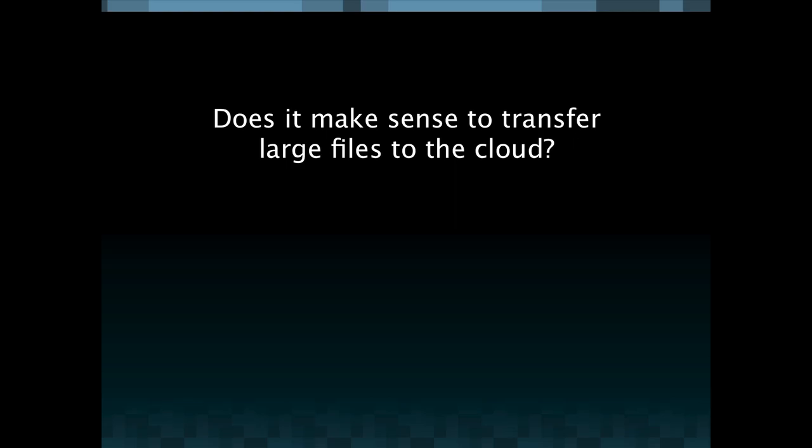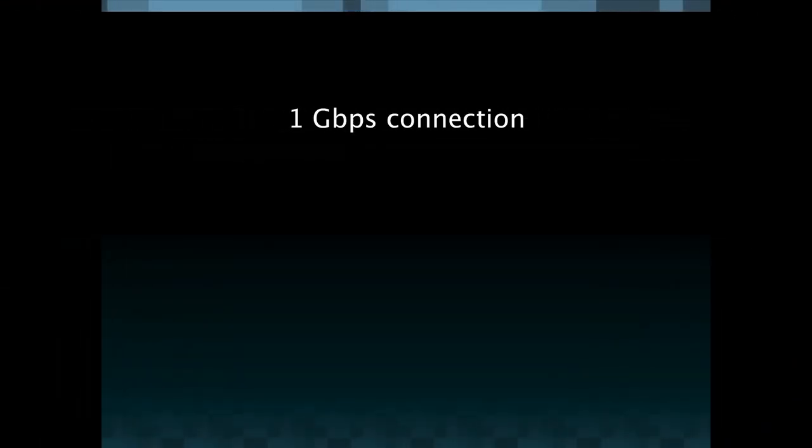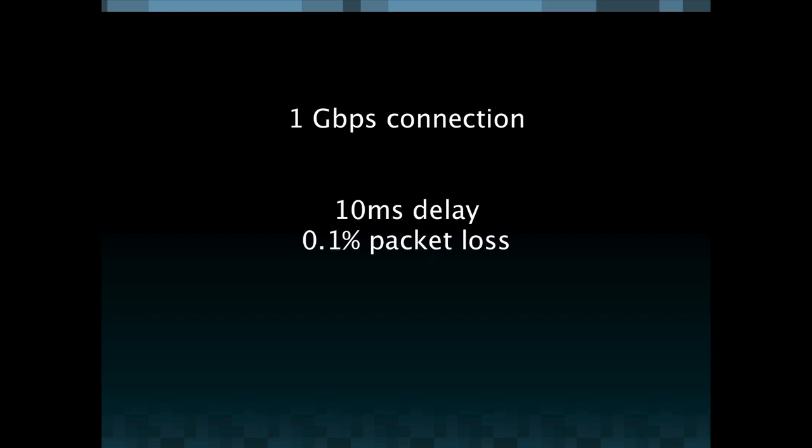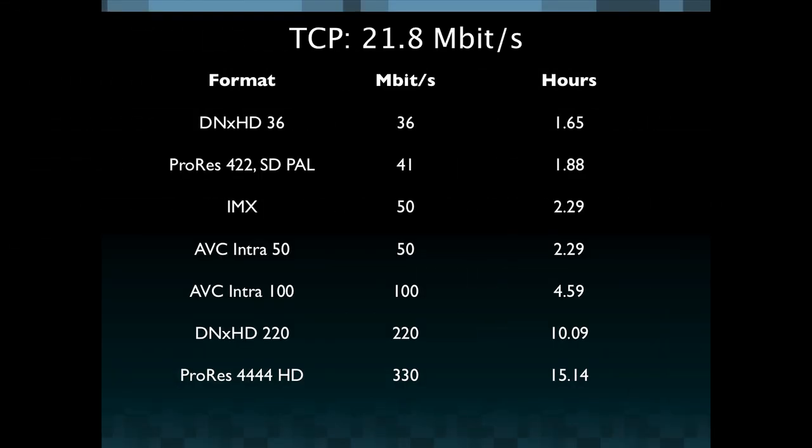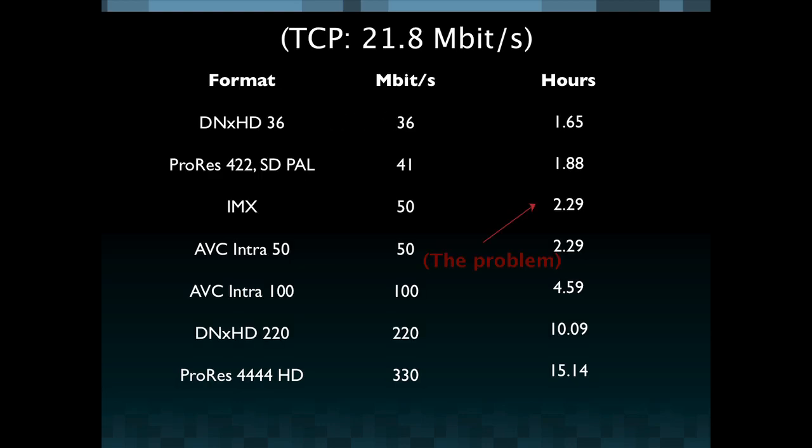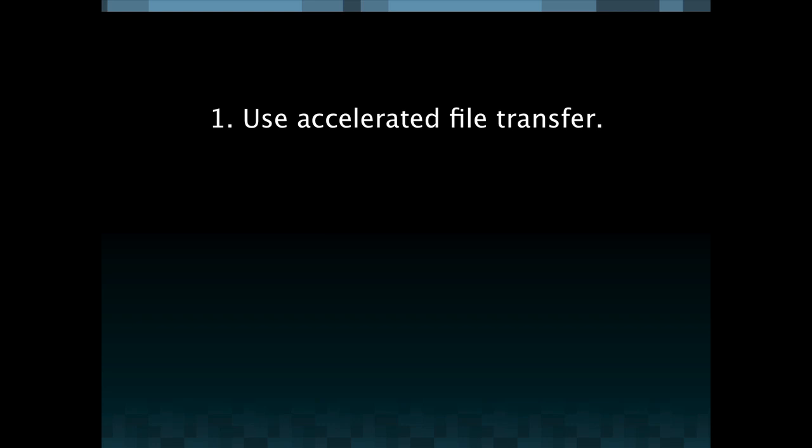I'm going to give four tips for realizing the greatest efficiency that the cloud has to offer for this process. First, what I'd like to show is at a gigabit per second with a 10 millisecond delay and 10% packet loss you're really only hitting a TCP limit of 21.8 megabits per second. So with these file types DNxHD and the rest you're looking at hours for transfer and this is a problem. We're talking multiples of the file size.